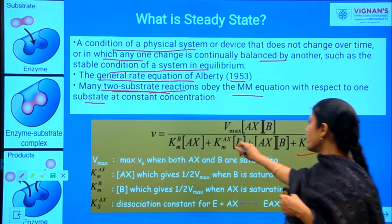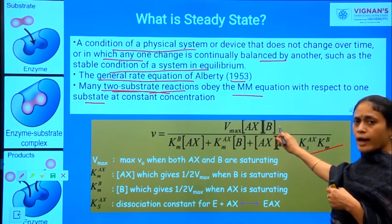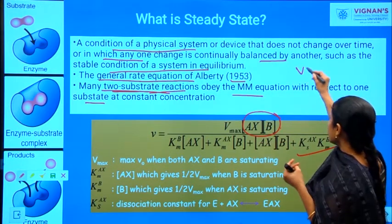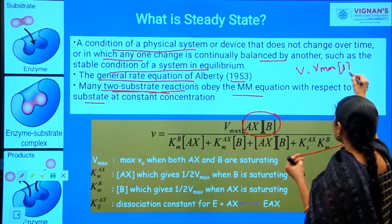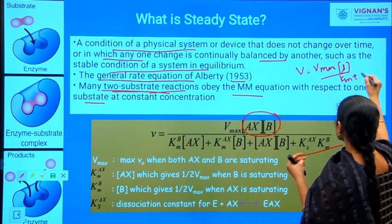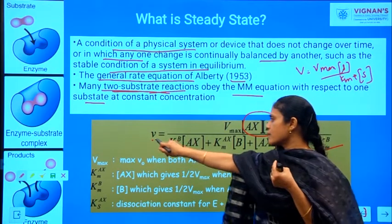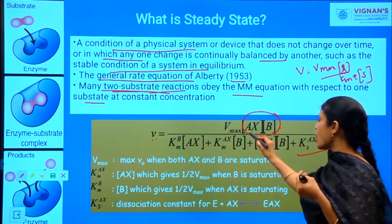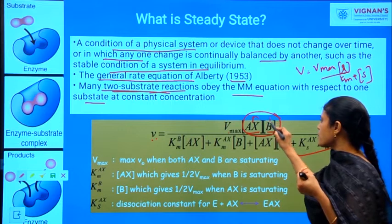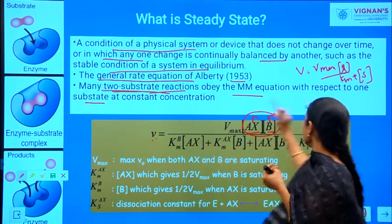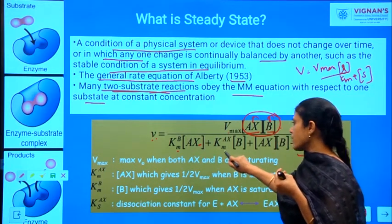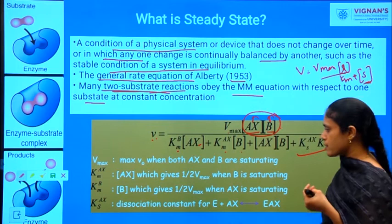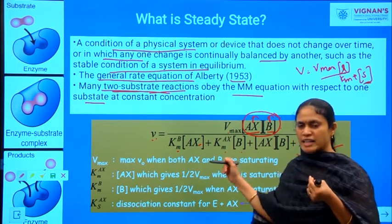This is more or less the Michaelis-Menten equation: V equals Vmax times [A] times [B], where [A] and [B] are the concentrations of the two substrates. According to the MM equation, V equals Vmax times [S] divided by Km plus [S]. Similarly, the rate of reaction equals Vmax, and in the place of substrate concentration we incorporate the concentrations of [A] and [B]. It is divided by Km for one substrate and Km for the second substrate, followed by the concentration of both substrates.